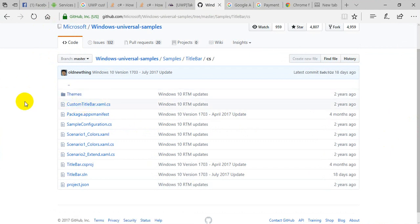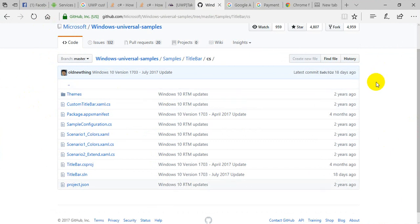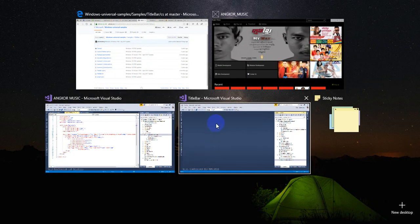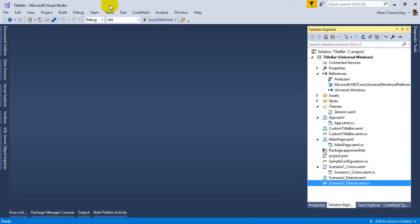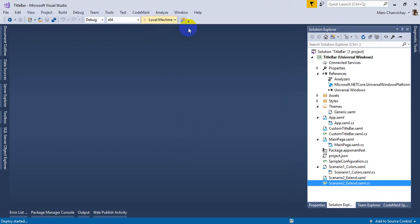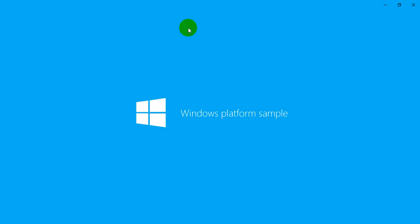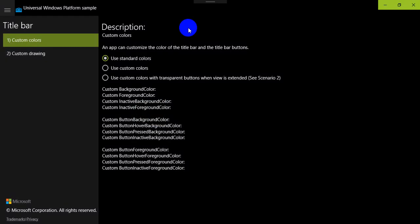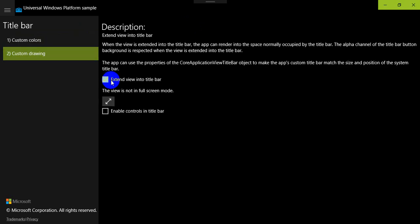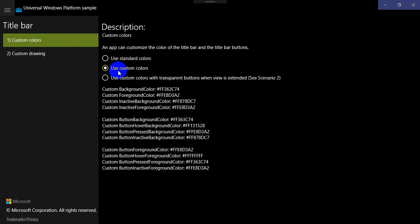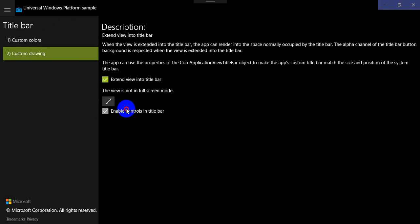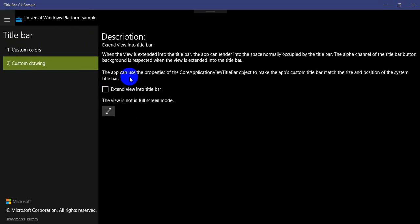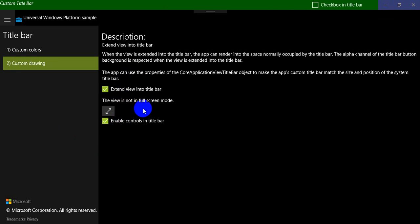I will run this project for you. This project is provided by Microsoft, so you can use custom colors. Enable custom title bar control so you can add more controls like you want in this title bar.